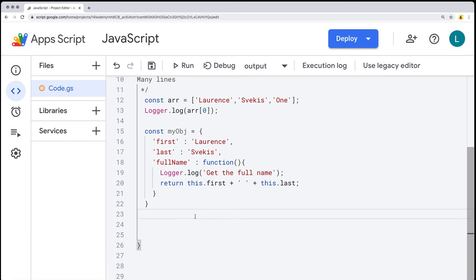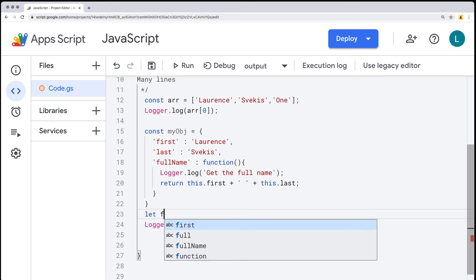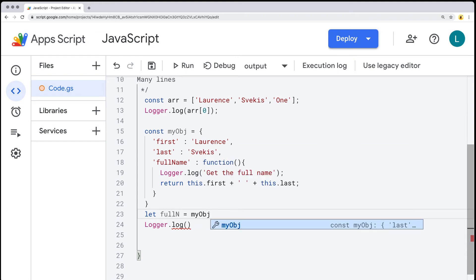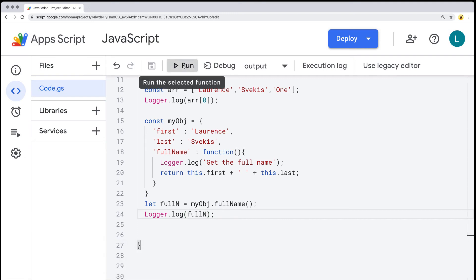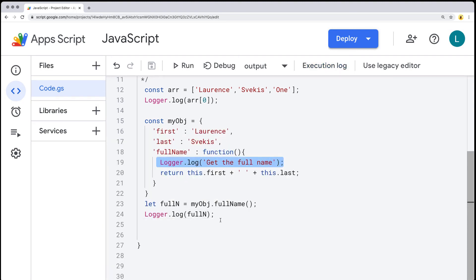Let's see how that works. Because we've declared the object, we can use it in the log, or we could create a variable — we'll call it full_n — assigned to the returned value of our object's full name method. Don't forget the round brackets because that invokes the function. Let's output the value of full name into the logger and run the code. When we run it, we're able to retrieve back the full name — the method is running and returning back the value, which we then use in the log.